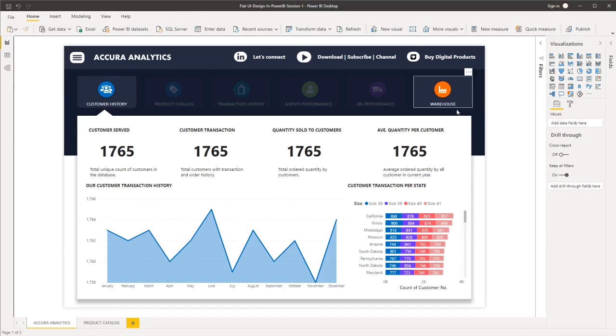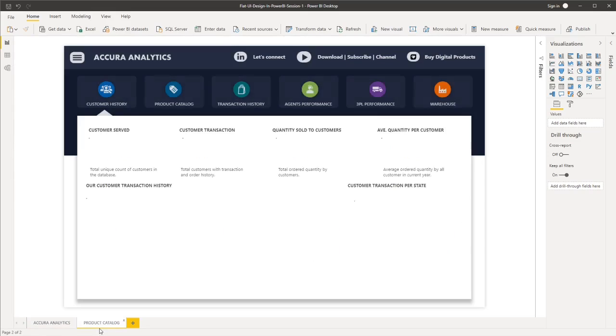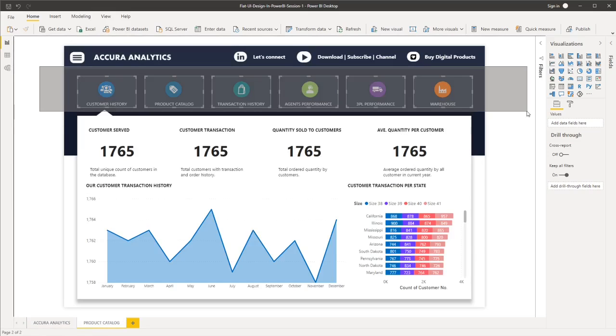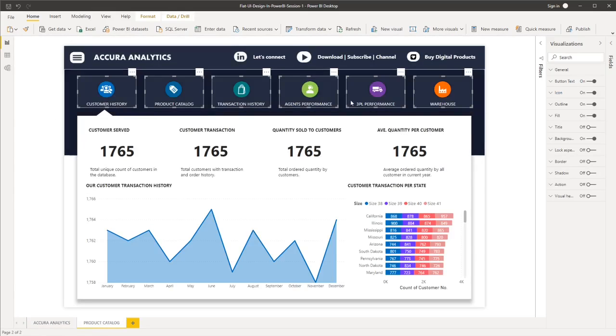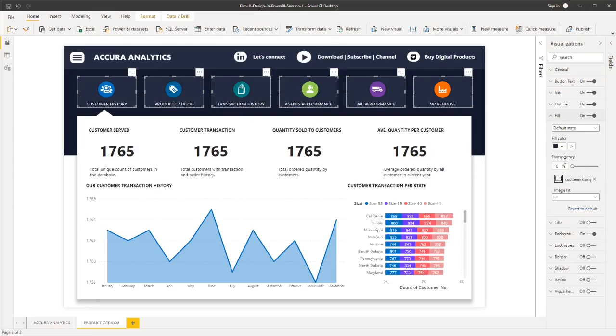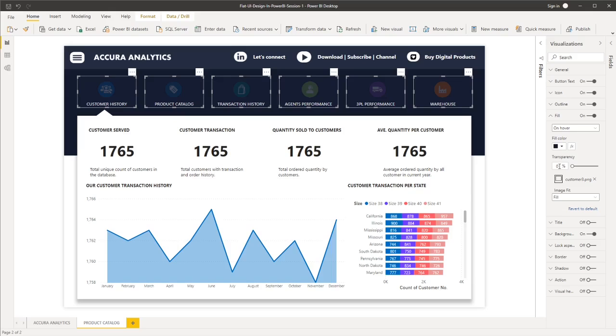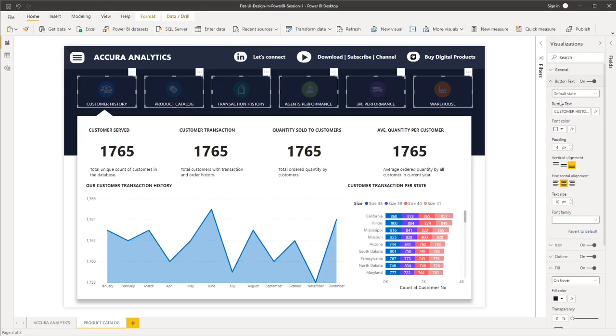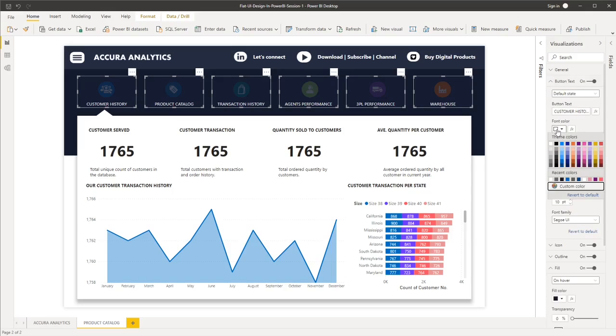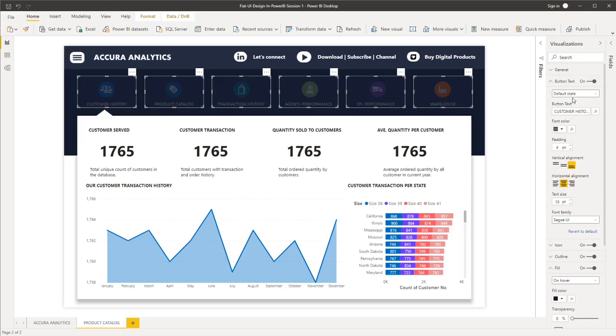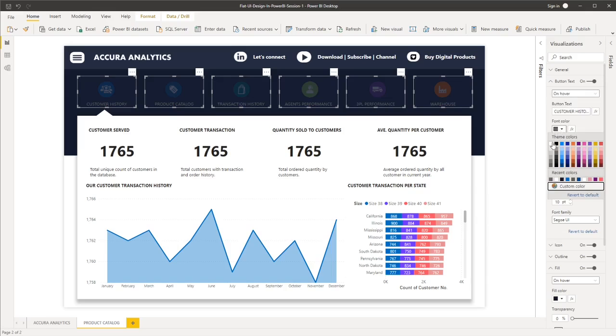And we'll just repeat the process to our product catalog page. So let's highlight all of the buttons here. Let's go to fill and then the default state is at 80%. And then on hover, it should be at zero transparency. For the button text, if the state is at default, then the font color is gray. But if we hover it, the font color is white.